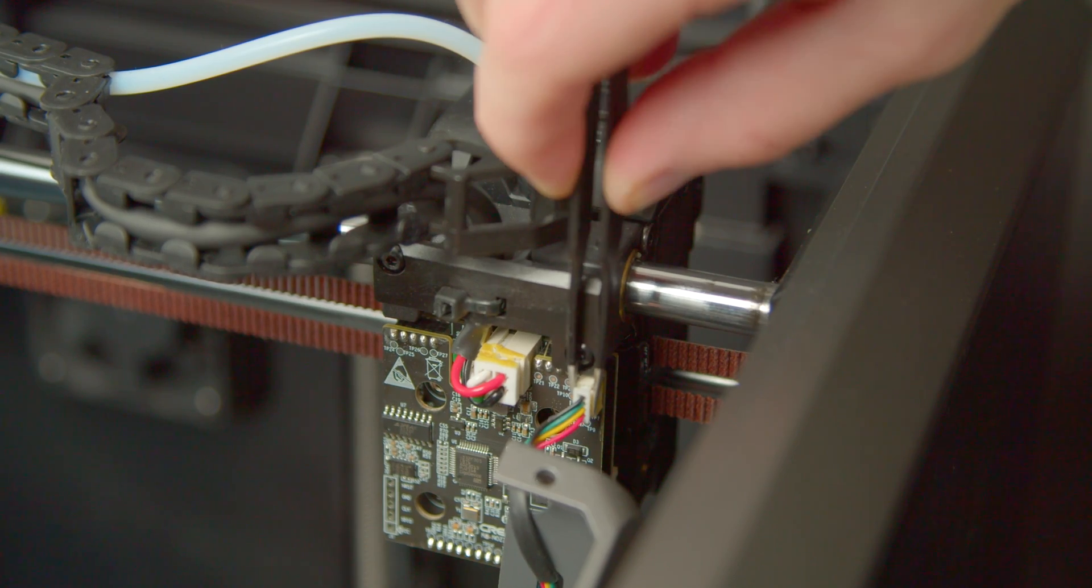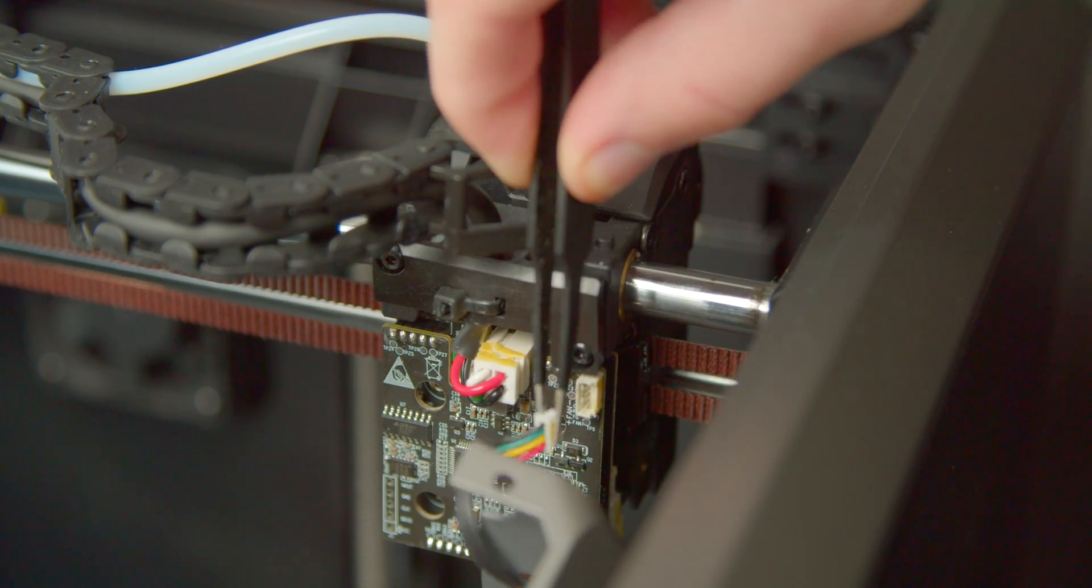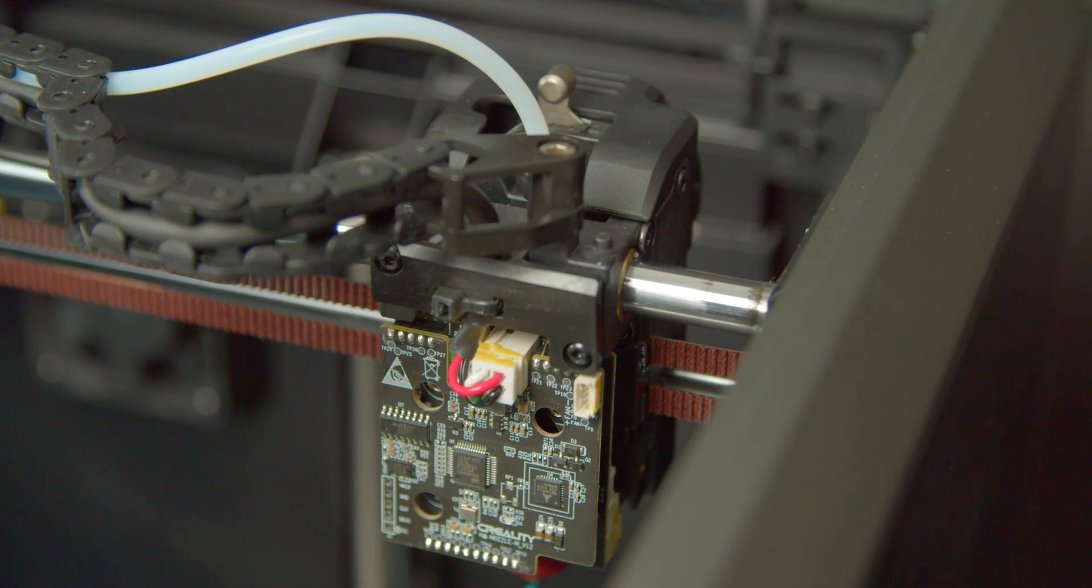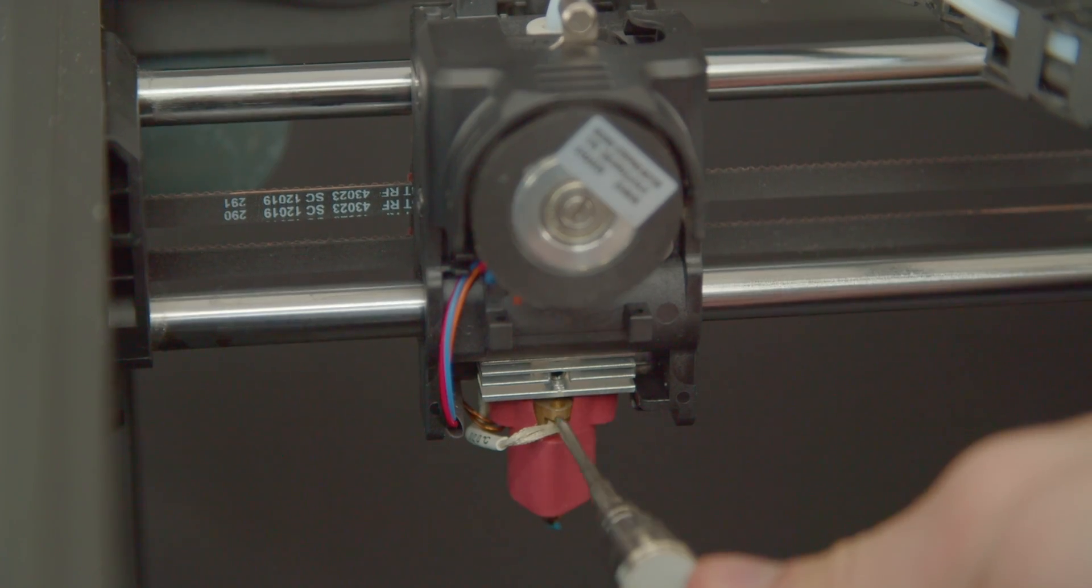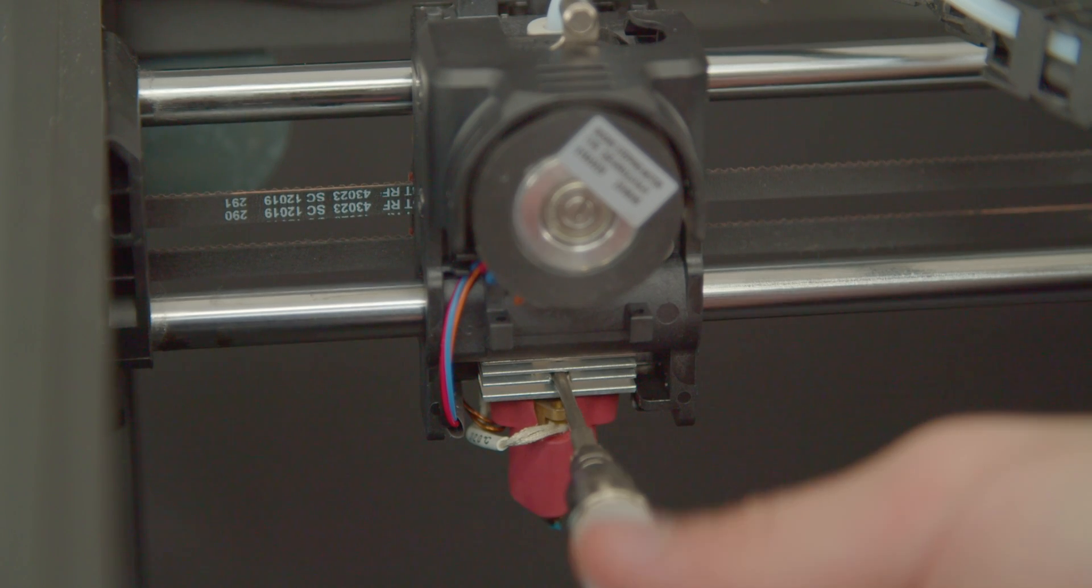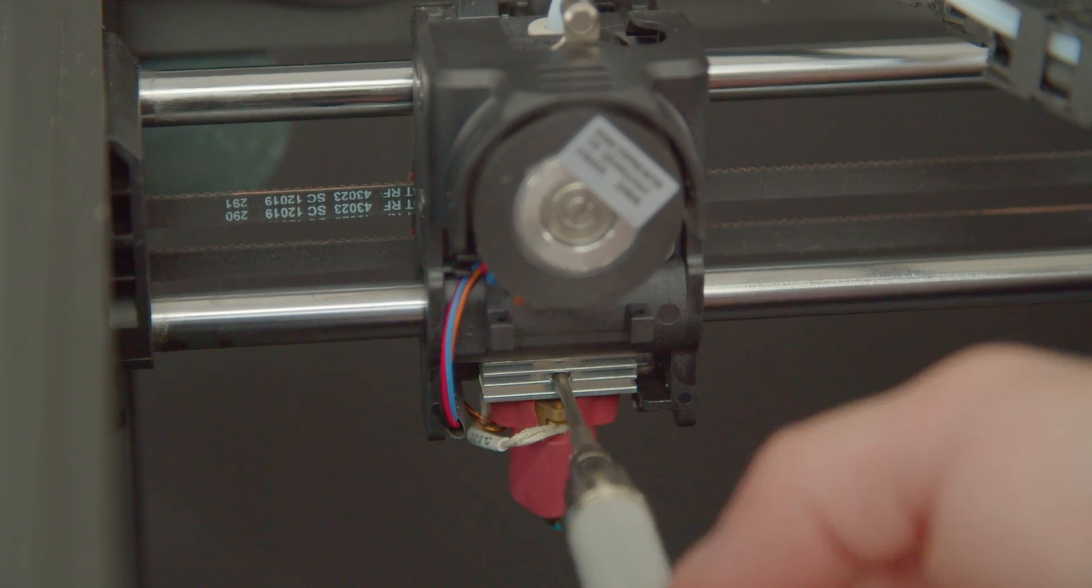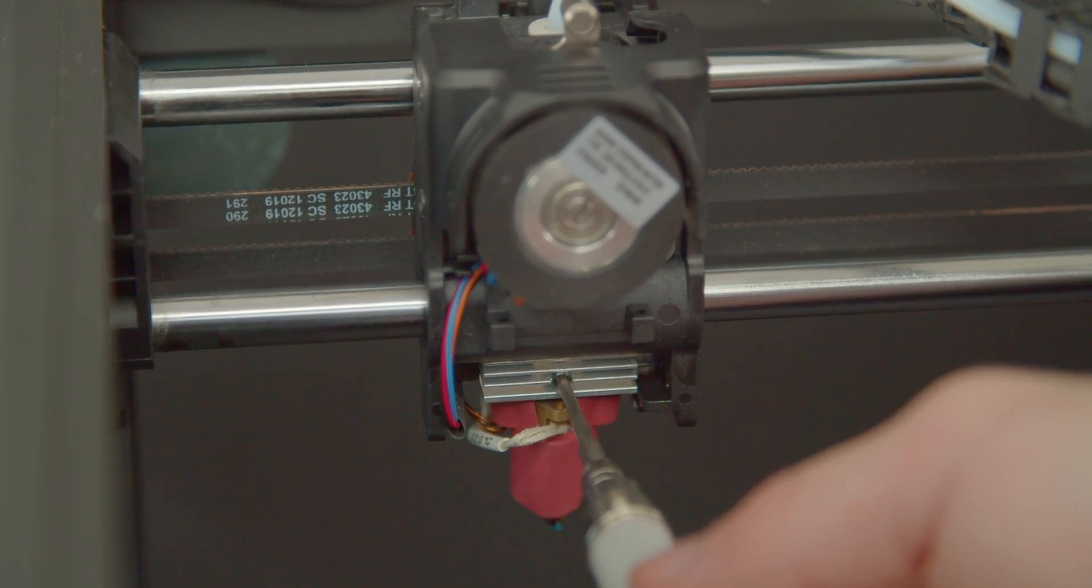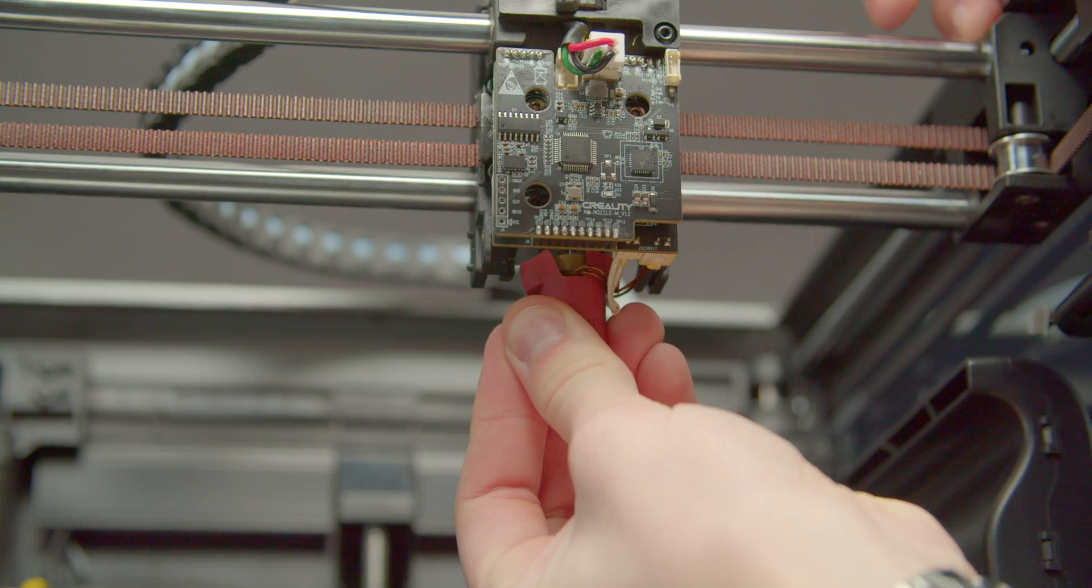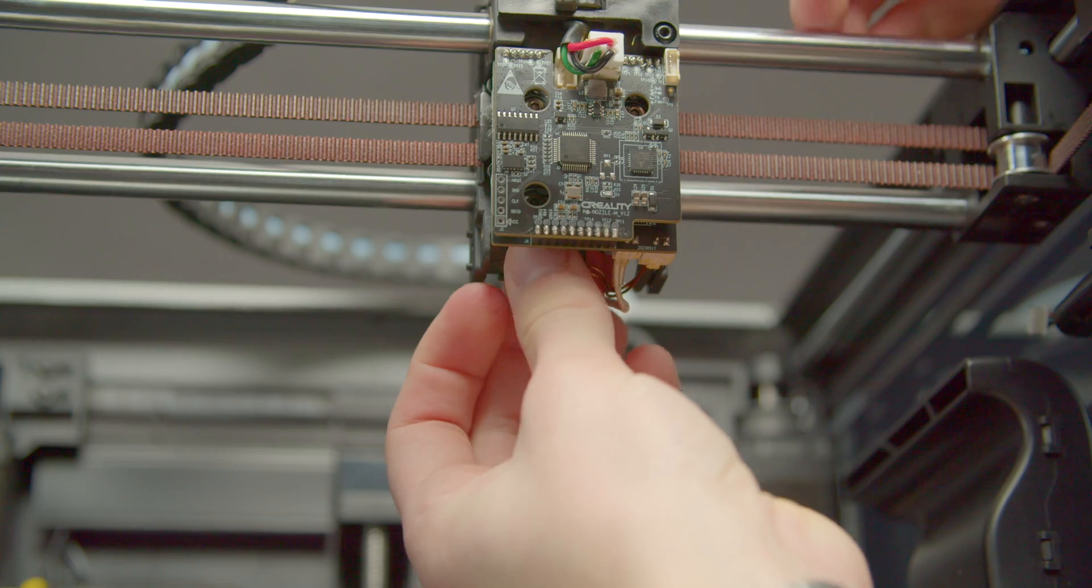Push the cable out of the way and lift it up. Unplug the fan connector. The first time it'll be stuck on quite hard, so be careful. Go to the back of the printer and unscrew the grub screw holding in the heatbreak. It doesn't need to come out all the way.